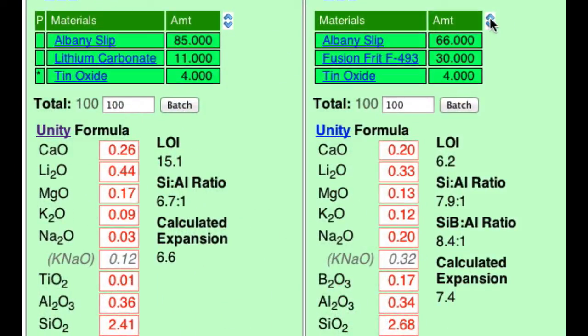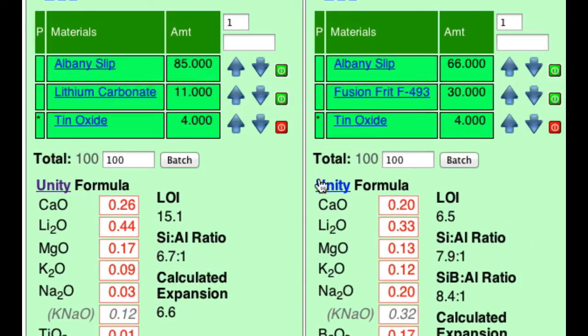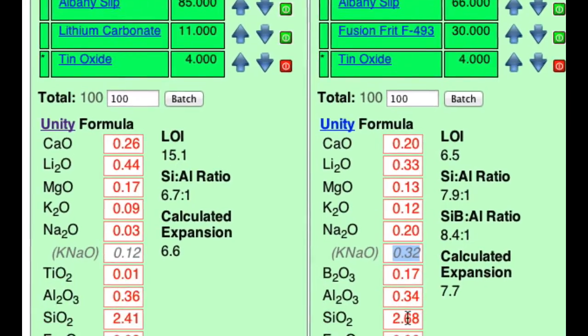I'm going to go into calculation mode and turn off the tin since it's turned off in the other recipe. Now notice I've oversupplied the KNaO by a lot, and I also have too much silica. I don't have a material in the recipe that contains sodium, potassium, or silica that I can reduce to compensate. So this is one problem with using a frit like this to supply the lithium.